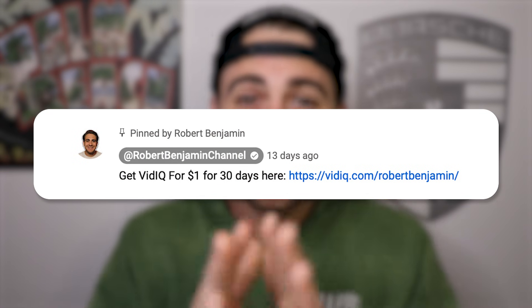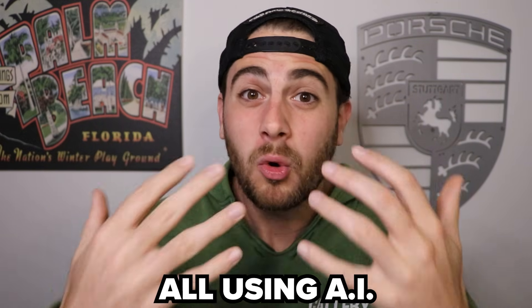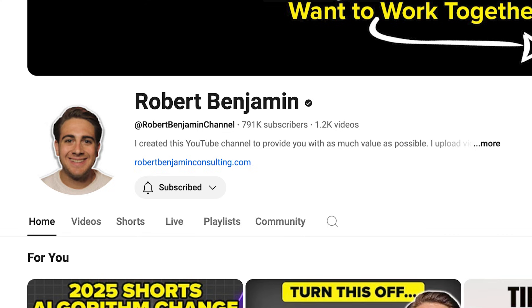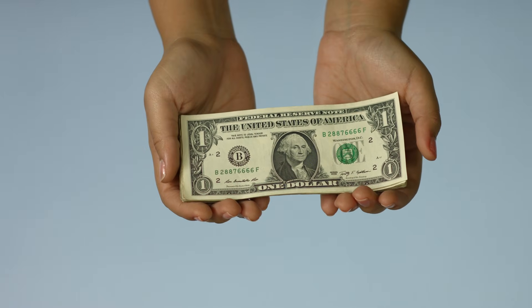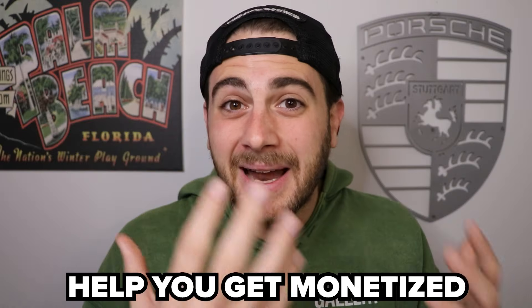Today's your lucky day because if you go to the pinned comment below, you can get started with vidIQ for just $1 for the next 30 days. This is an absolute no-brainer. They're going to allow you to come up with better content ideas, see which videos you should actually create, do perfect descriptions, perfect tags, and even reply to comments — all using AI. I never would have gained over 790,000 subscribers if I hadn't been using vidIQ, which is why I strongly suggest you register for 30 days access for just $1. It's going to help increase your views, increase your subscribers, and ultimately help you get monetized on YouTube.